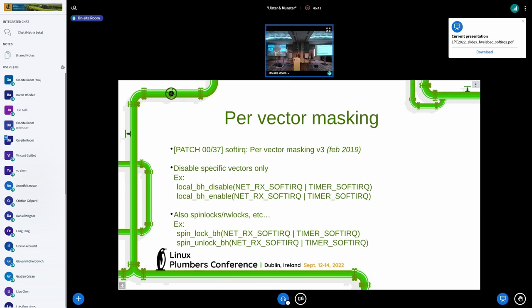This patch set was about per-vector masking. Currently, when software queues are executing, one vector being serviced cannot be preempted by the servicing of another software vector, and software-disabled regions cannot be interrupted by software queue servicing.